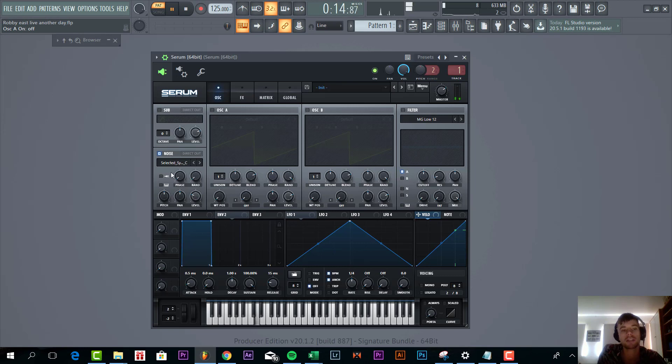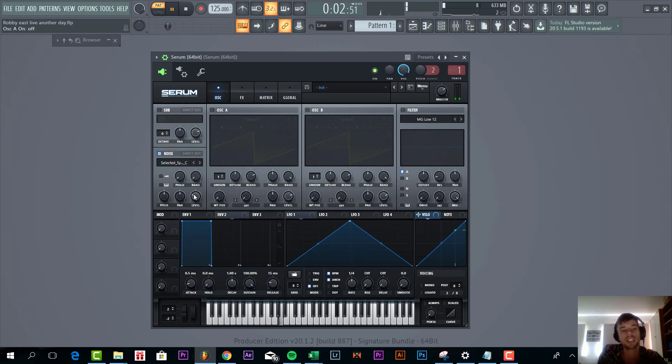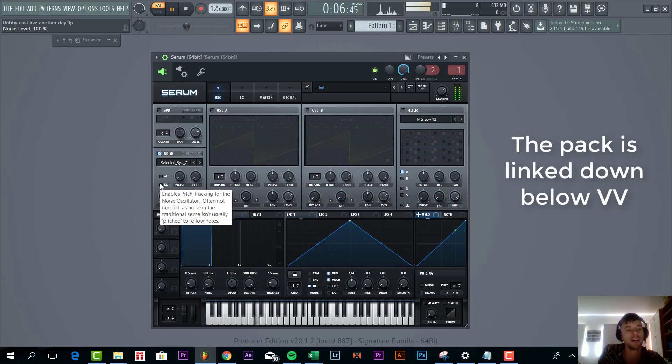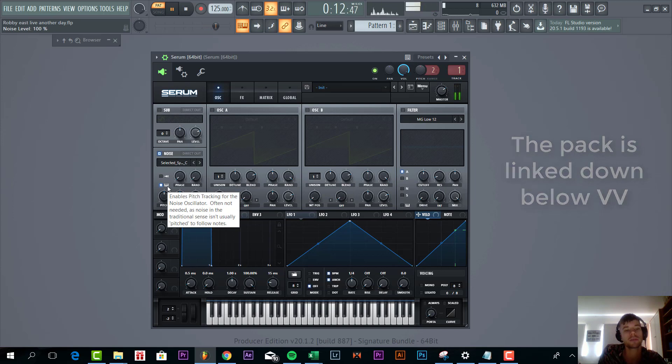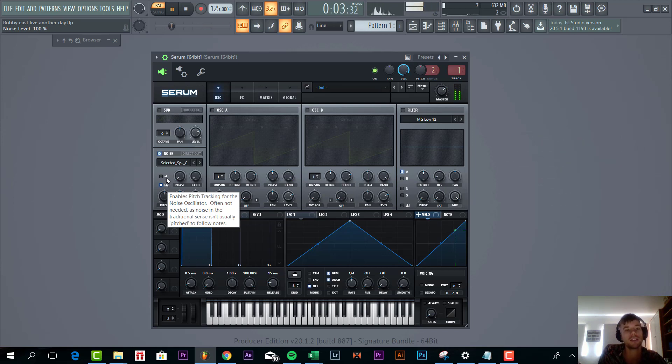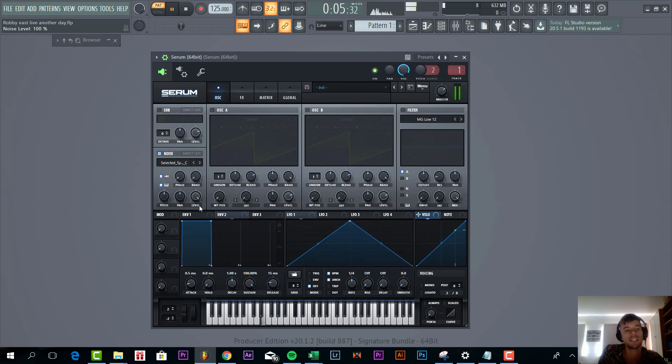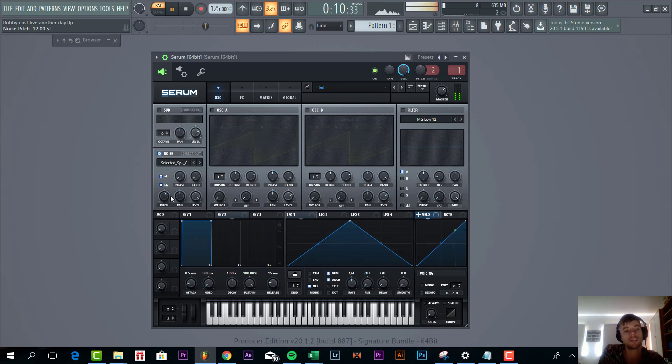So we'll be making it from scratch. We got a one-shot selected. It's coming with the pack Future Bounce from Three, so you'll find it in the pack. We're going to enable the pitch tracking tool, then we'll be able to play notes with it. Besides that, we're going to select the one-shot mode and pitch it up one octave.